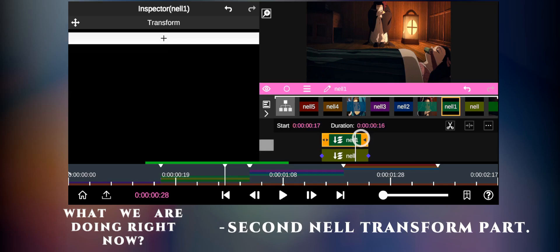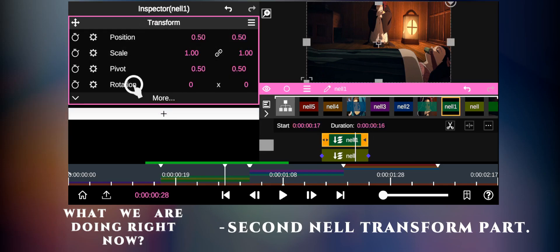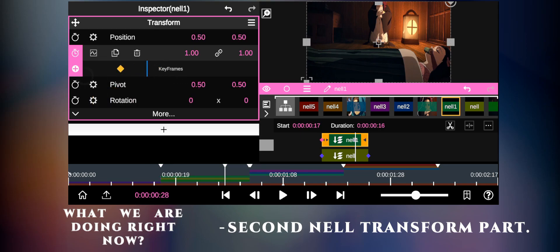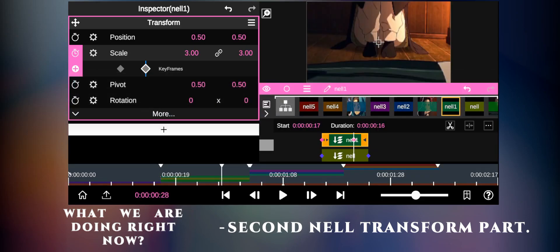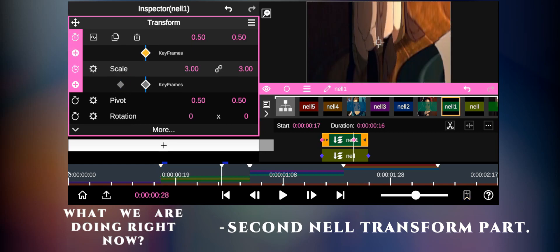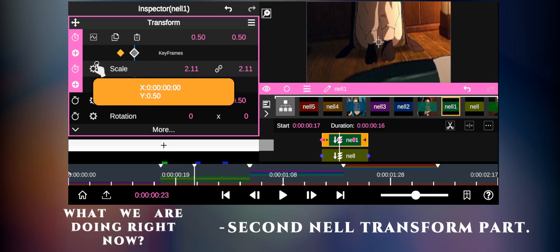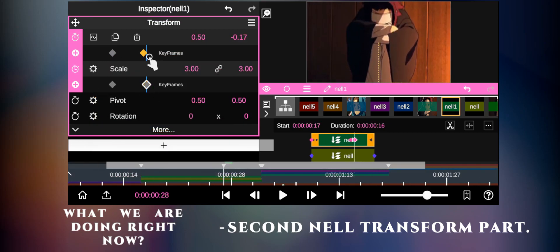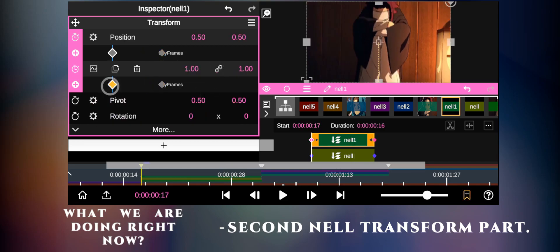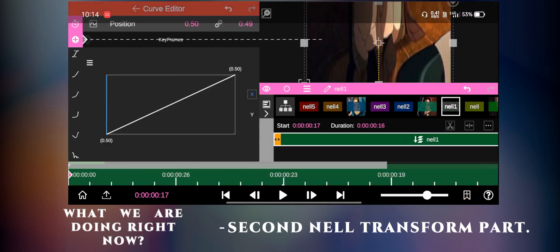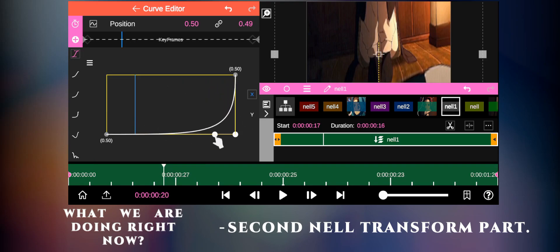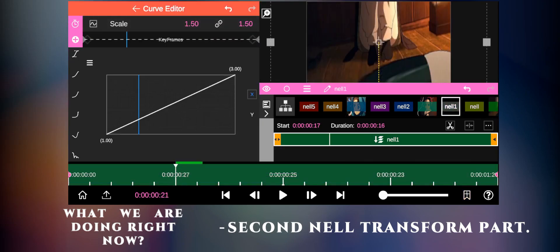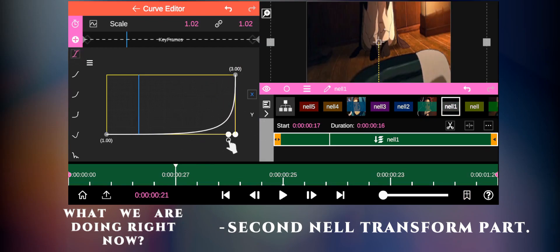Click on the second nail layer for the transform part. You can follow my steps.